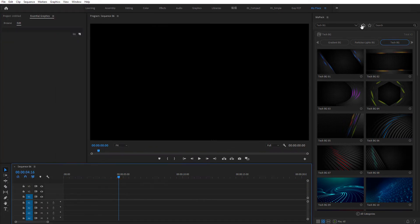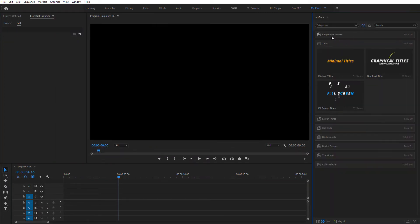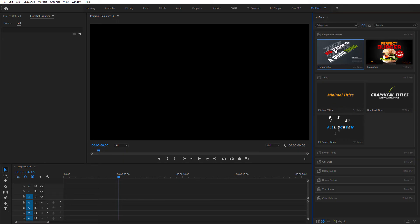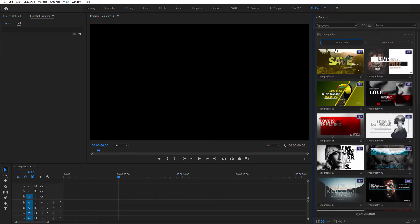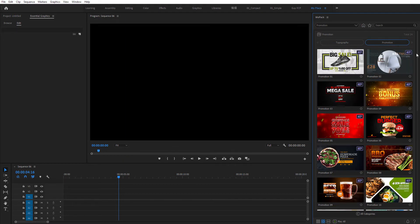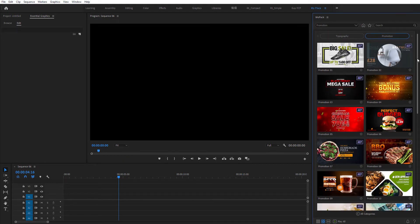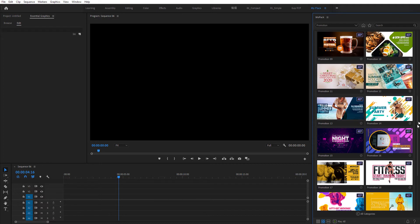You'll notice some items have an icon called AEP format. That means you need After Effects to edit these items. Because they have placeholders for images or logos, and Adobe doesn't allow us to replace it in Premiere Pro yet.